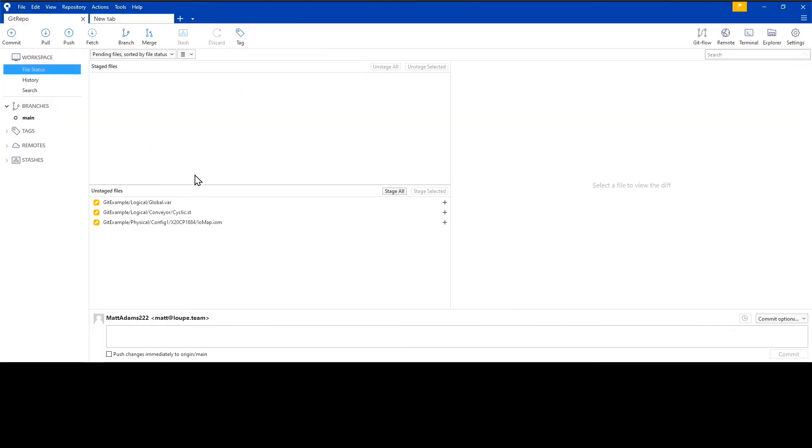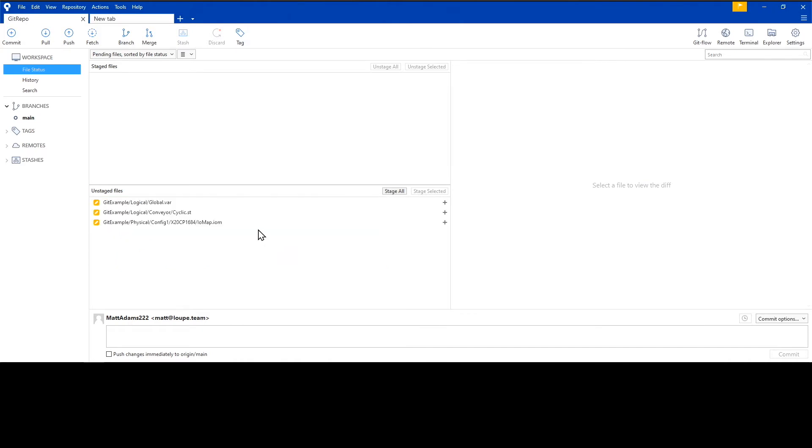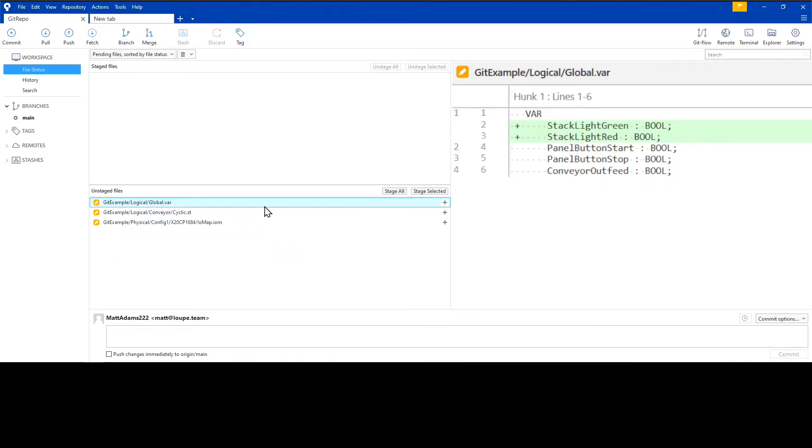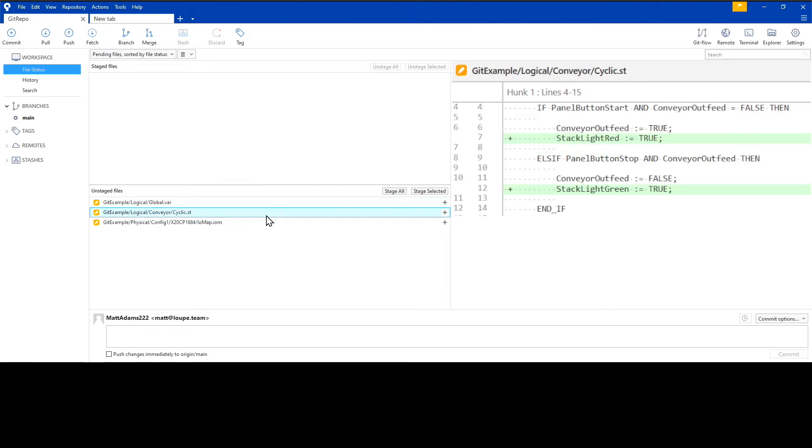Now I'm going to move over to Source Tree, which is my Git client. One of Git's primary functions is tracking changes, and we just made three of them in our project. It looks like Git has seen that these three files were changed. Here we see that the global variables were changed when we added the two stack lights, these two IO mappings were added as well, and finally we added these two lines to our program.